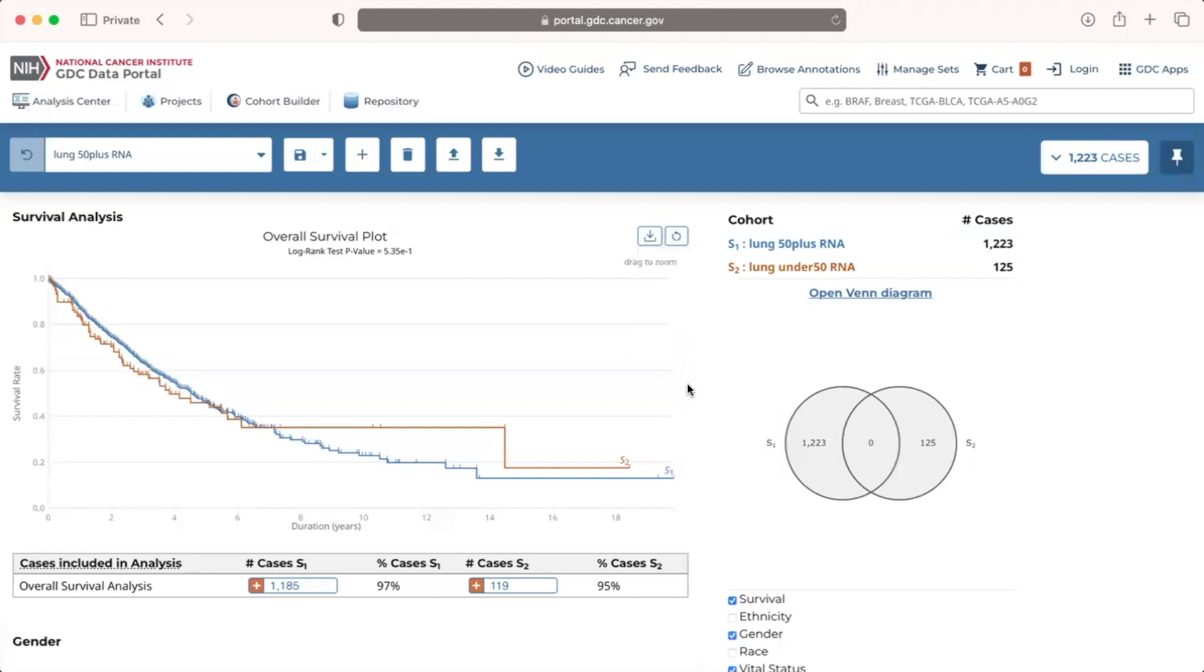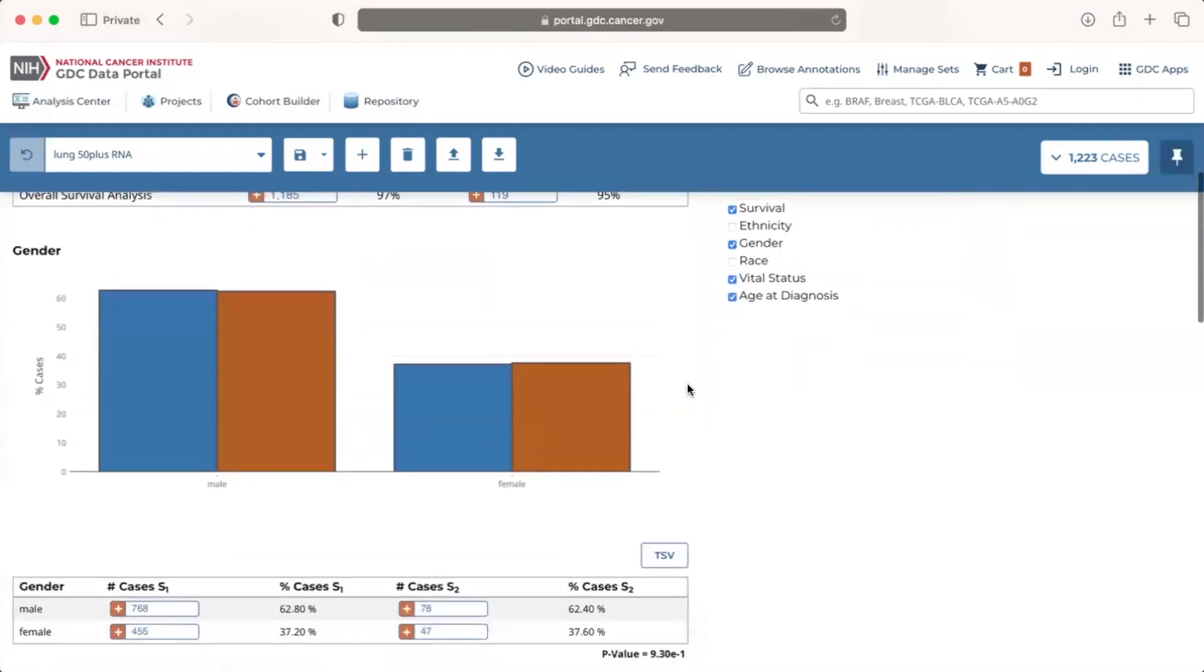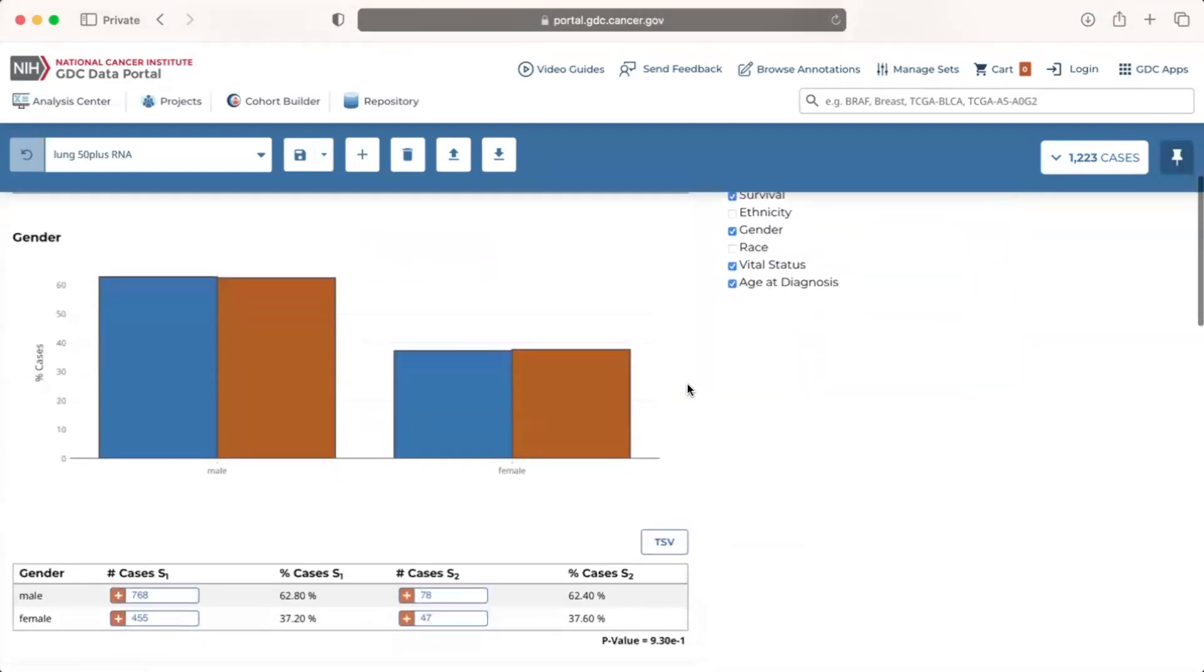Additionally, the bar plots data tables can be downloaded in TSV format by clicking on the buttons labeled TSV directly above and to the right of the tables.